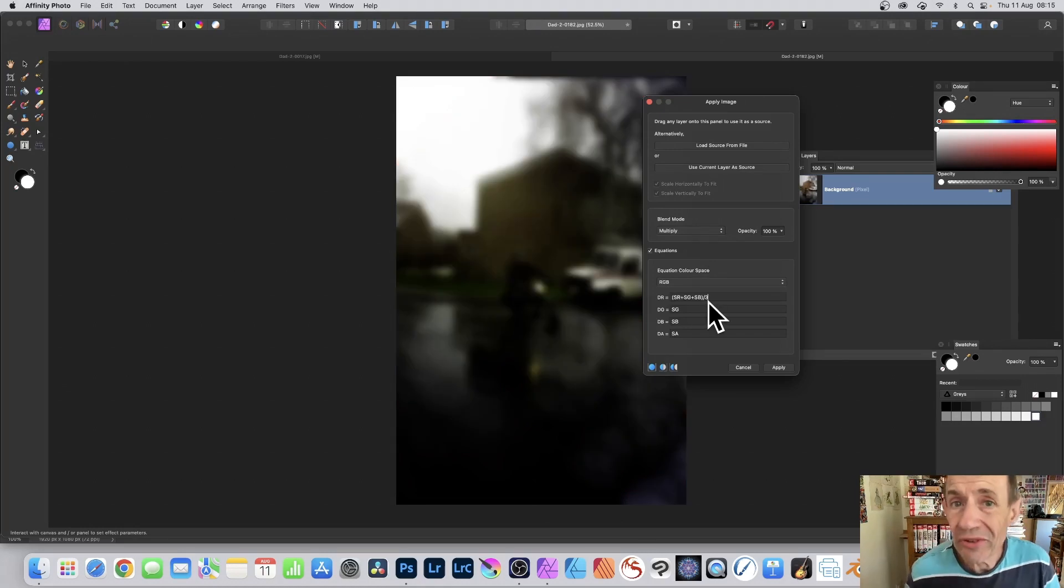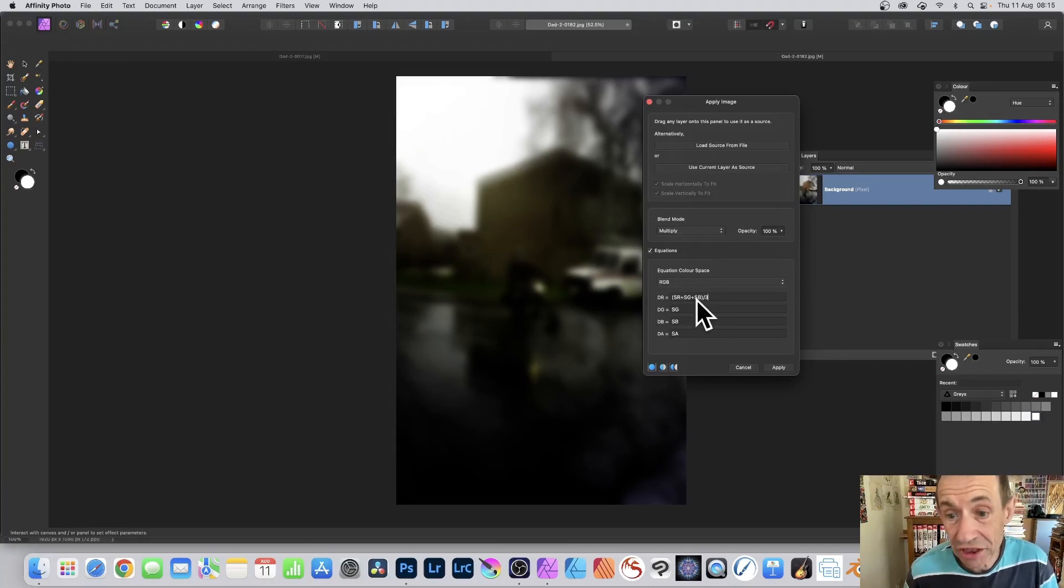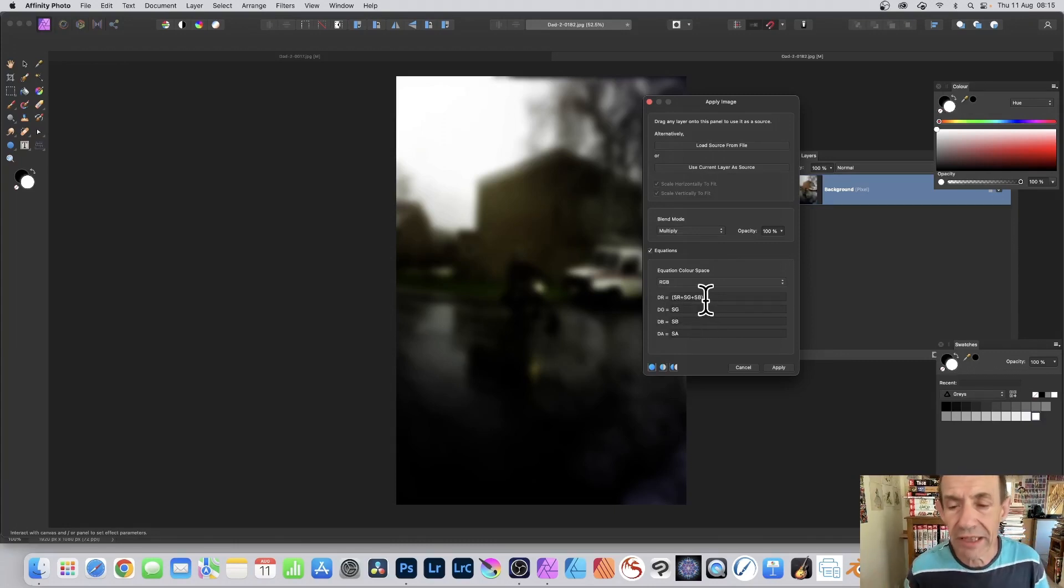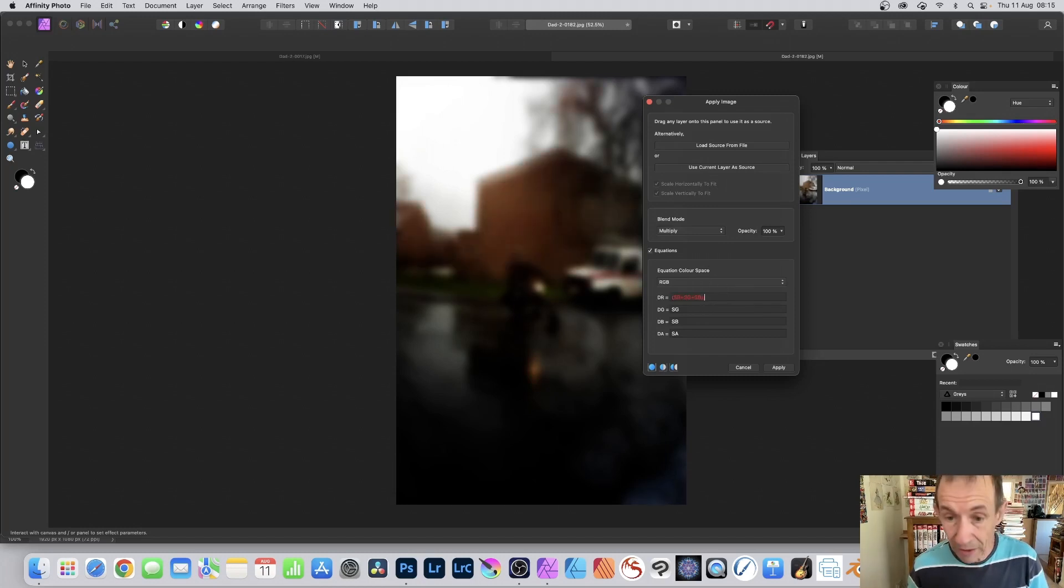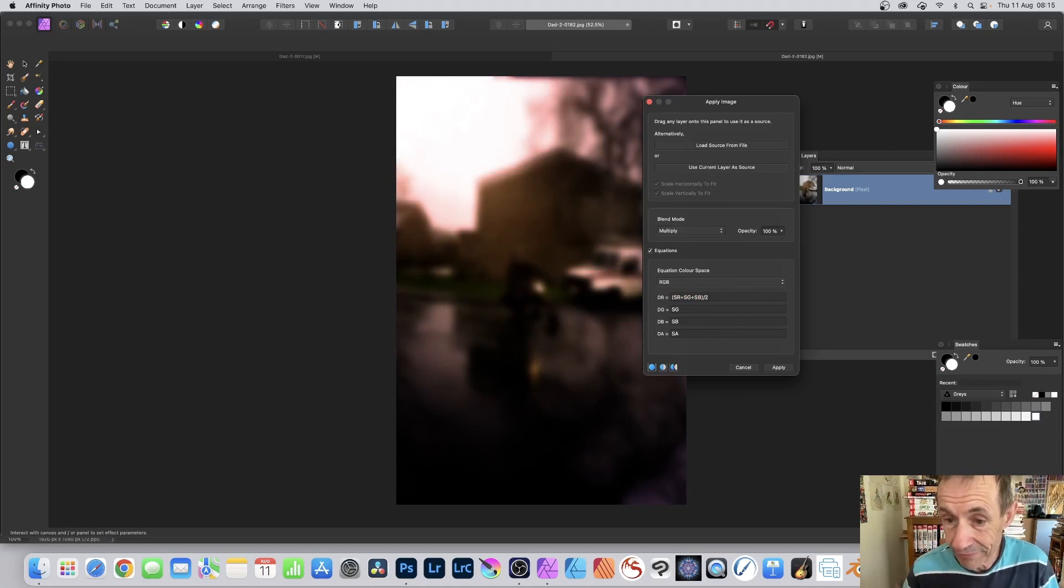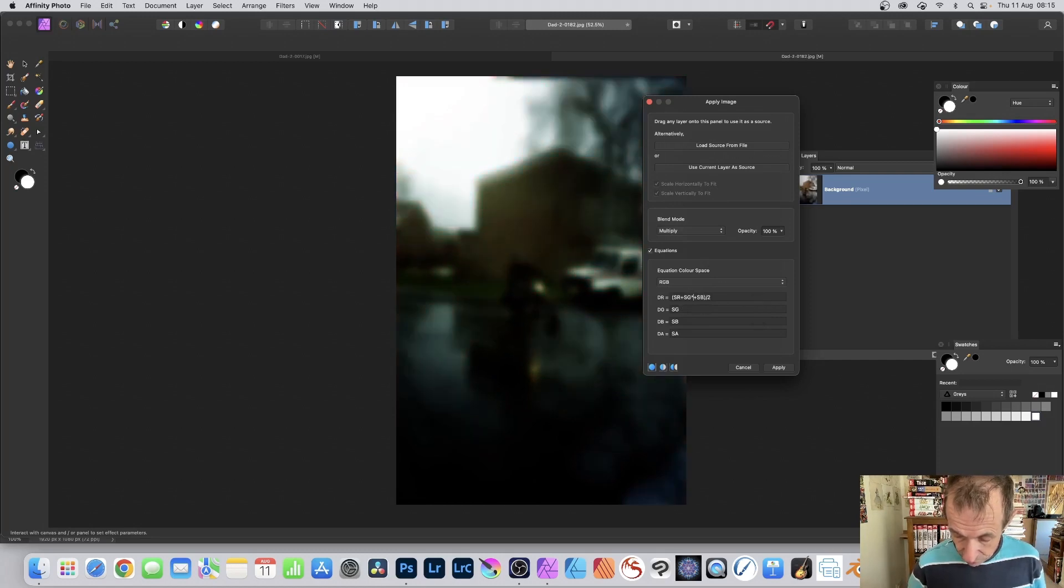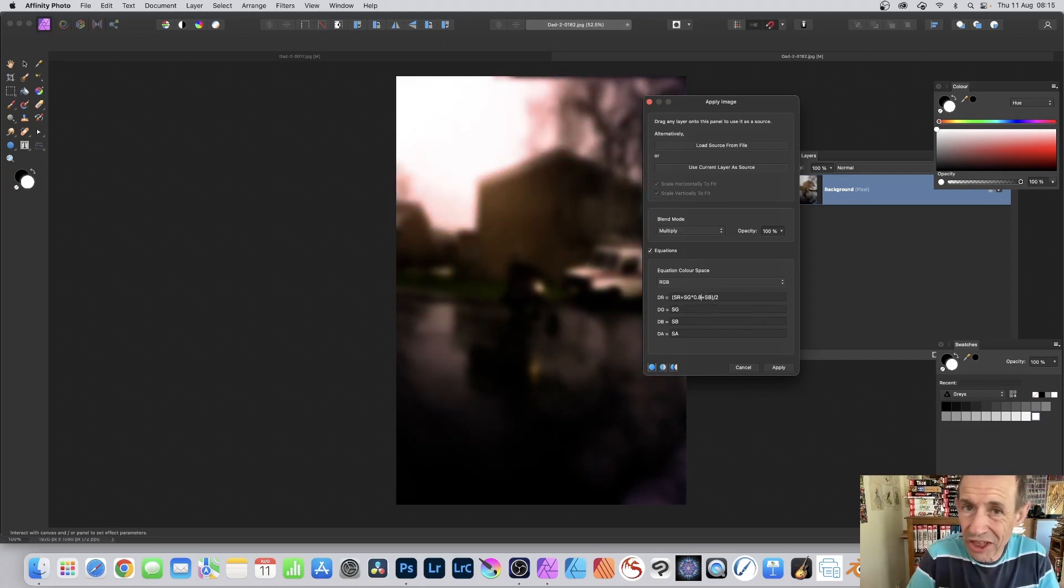You can also set it to an average. Go here. DR equals SR plus SG plus SB, and then divide by 3 for the 3 color channels. So just put that. Or divide by 5, or divide by 2. You don't have to divide by 3. You can also go SG times 0.8, so you can just add a subtle bit of a change to the green channel.